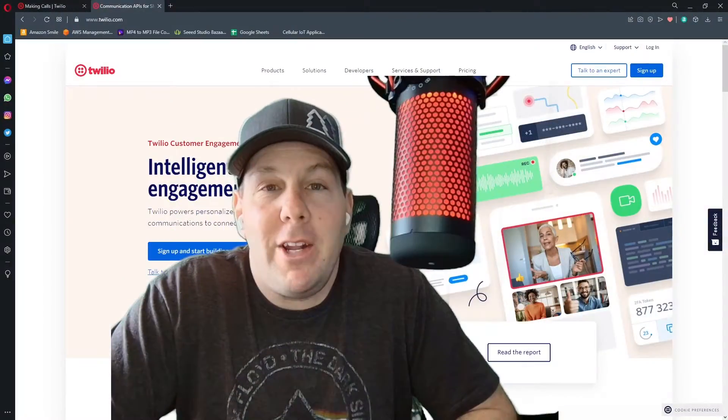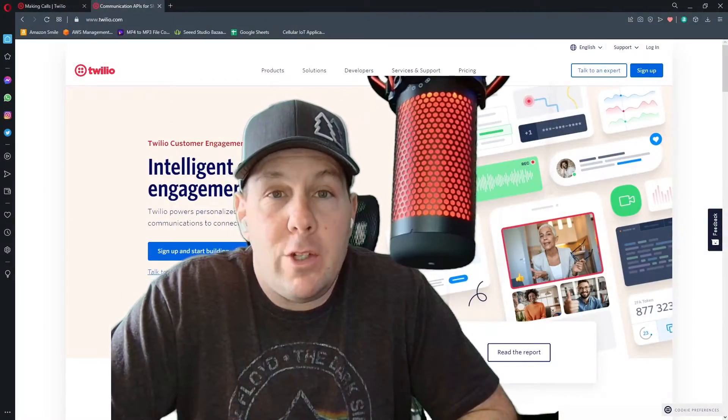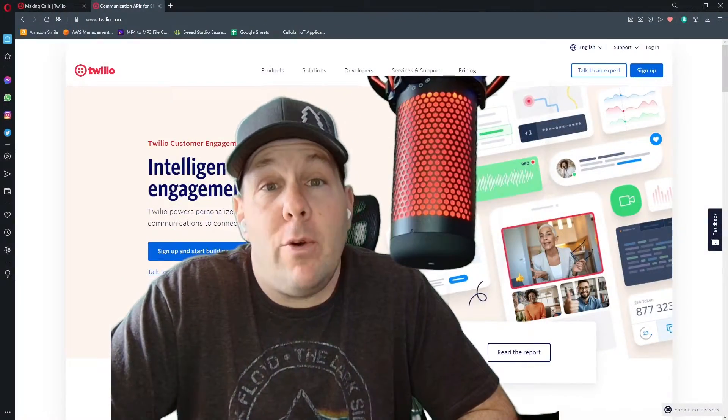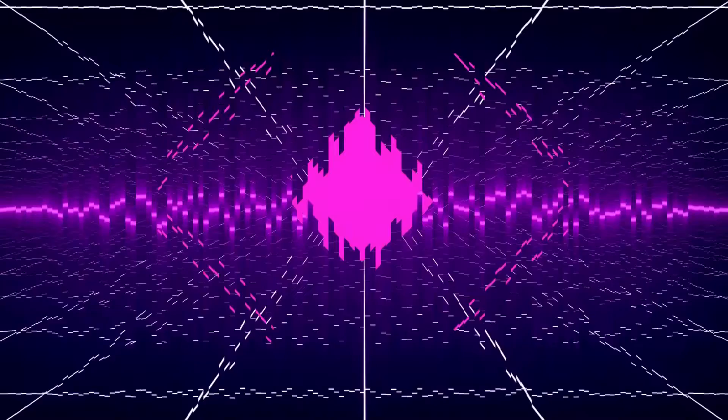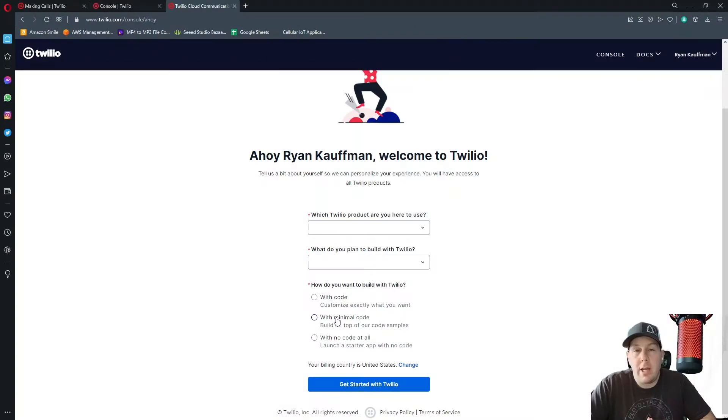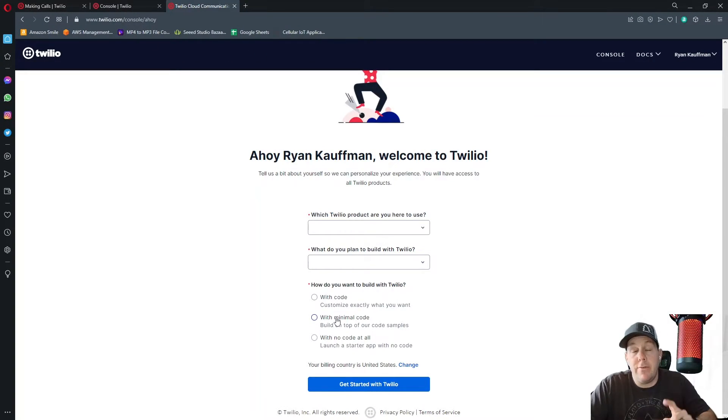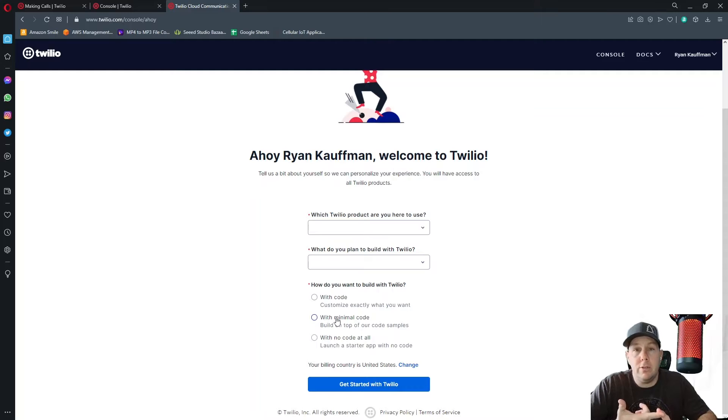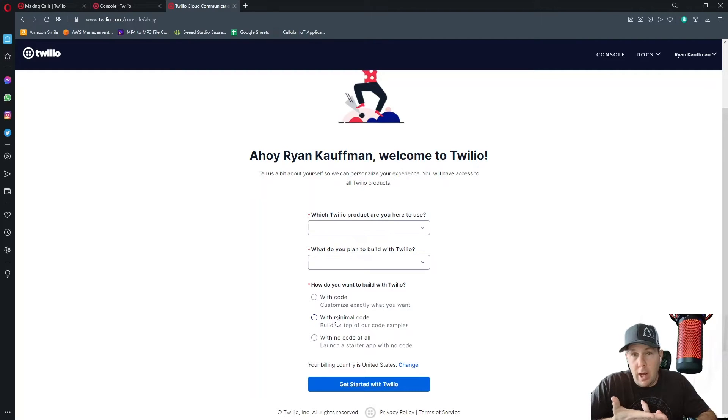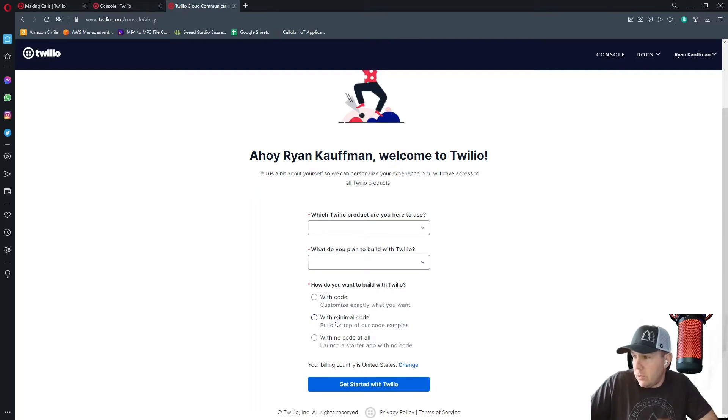The first thing that you want to do is sign up for a Twilio account if you have not done so already. Part of the process of creating a Twilio account in the sandbox is verifying your phone number, which you'll use to test with, and also answering a couple of questions on this screen.